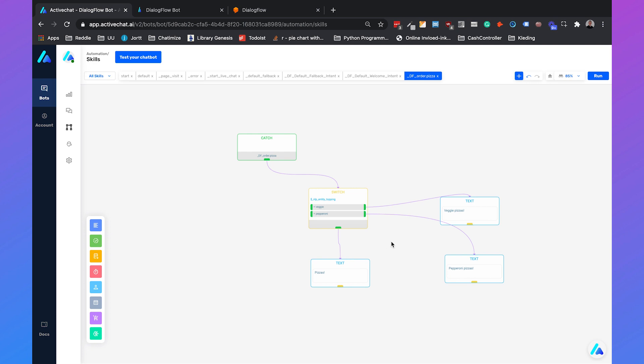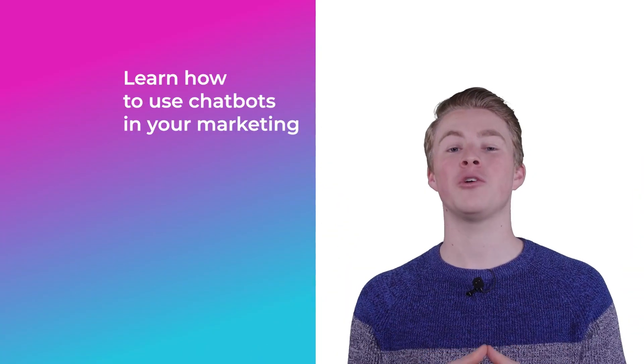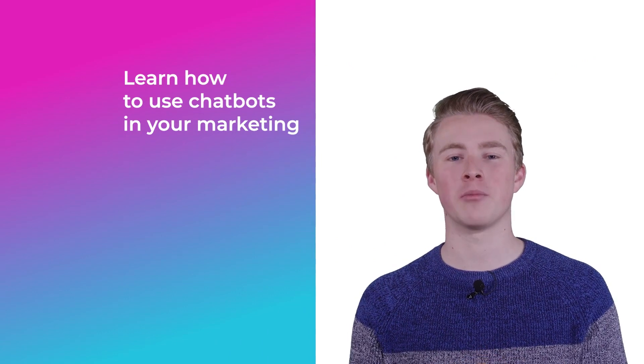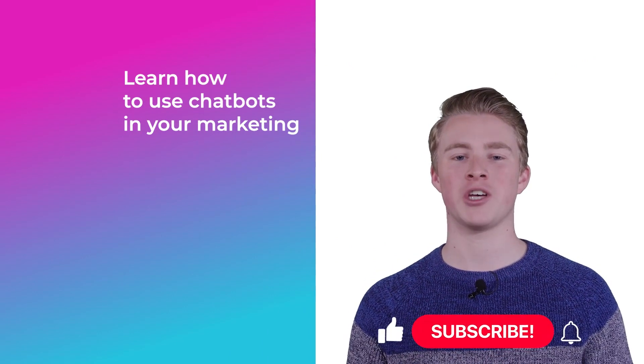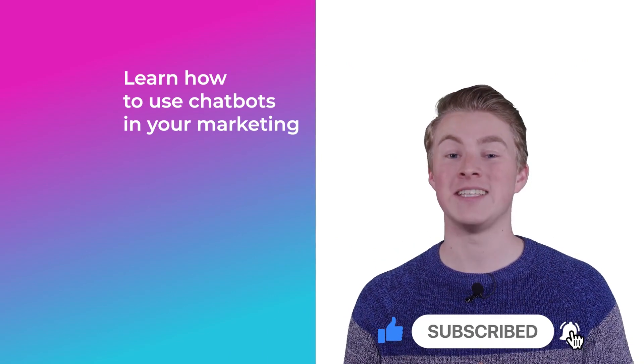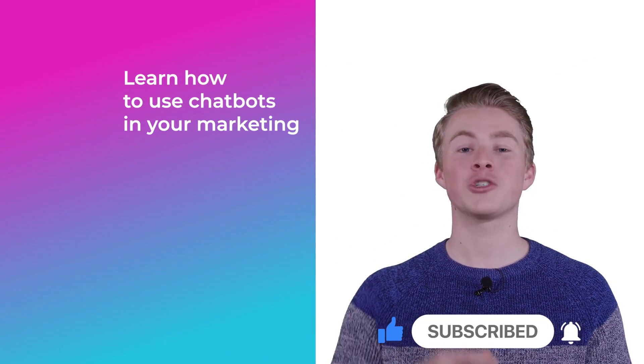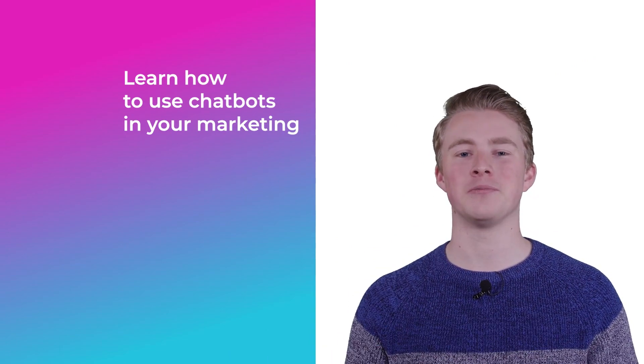So that's how you connect ActiveChat to Dialogflow and use Google's AI in your ActiveChat chatbot. If you want more videos on how you can use chatbots in your marketing, please subscribe to my channel and click the like button below.